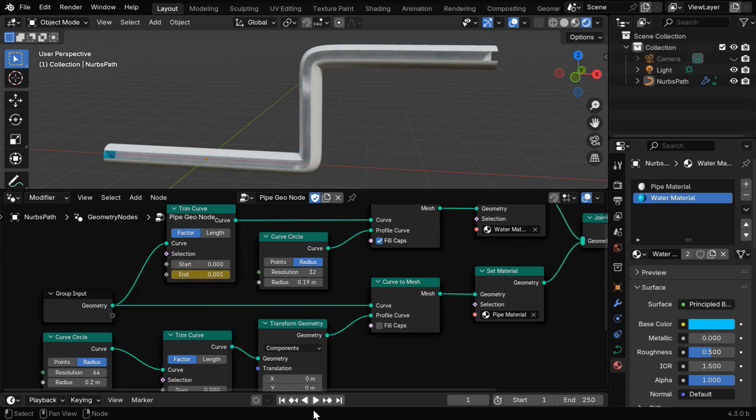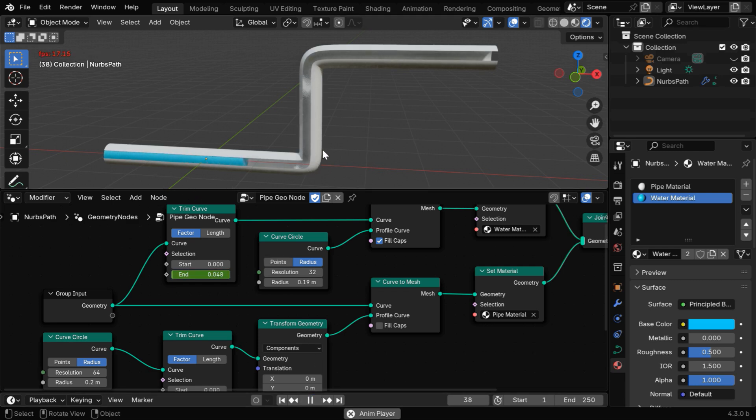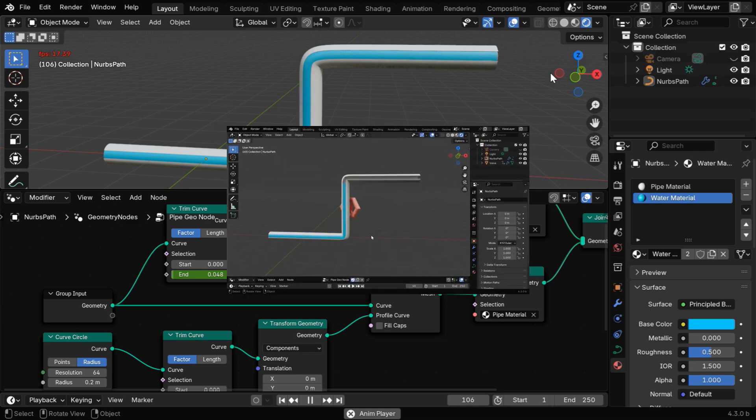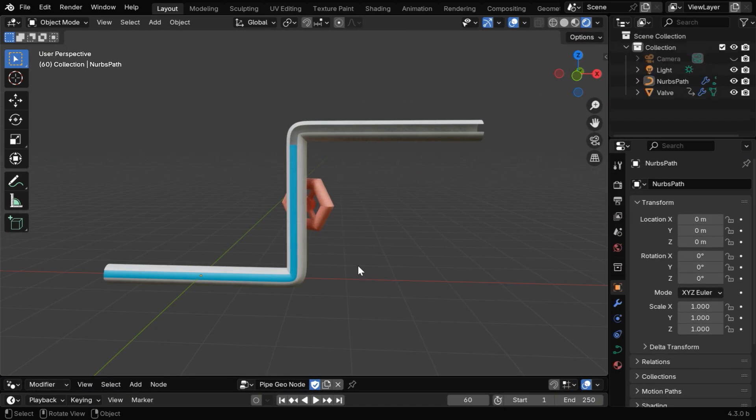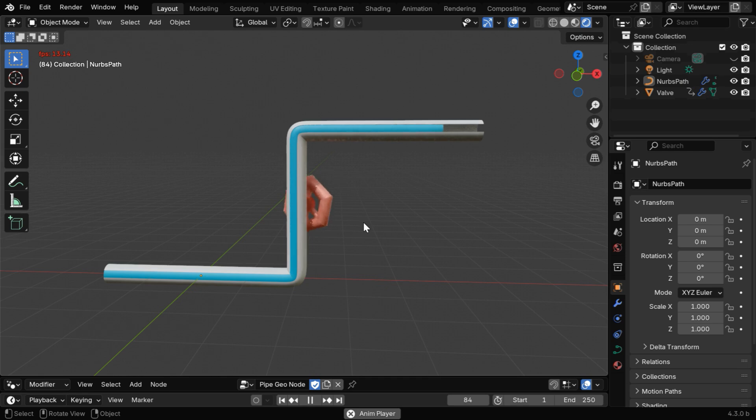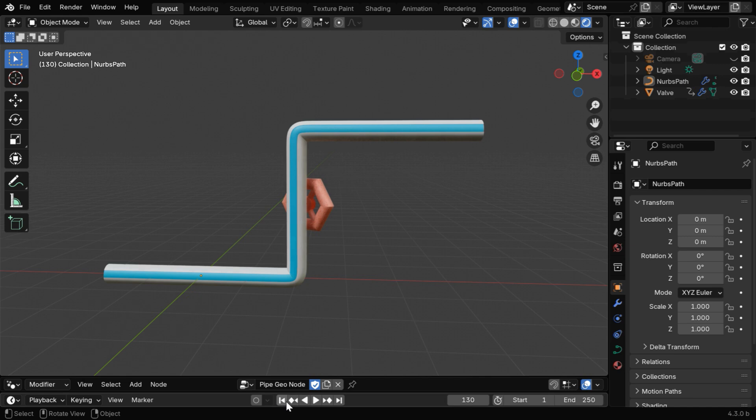Now, if we run this animation from the beginning, we'll see that the water runs through the pipe till the end, and it's easily visible through the gap. Then let's say we have a valve in our pipe that operates between frame number 60 and 90, and we want the water to stop at this point until the valve opens completely.